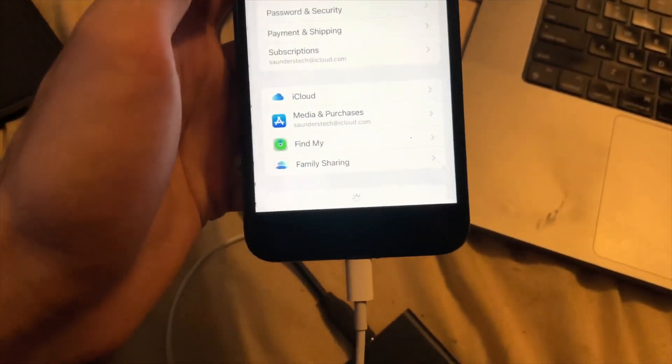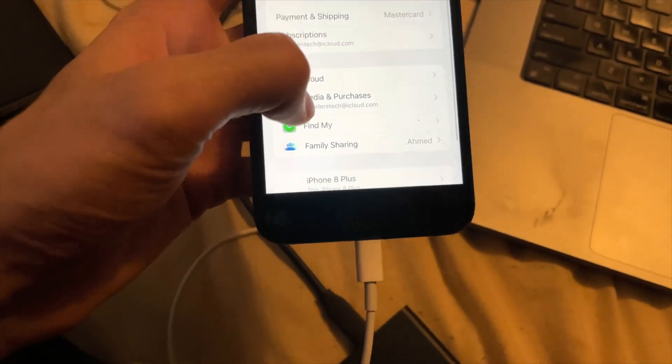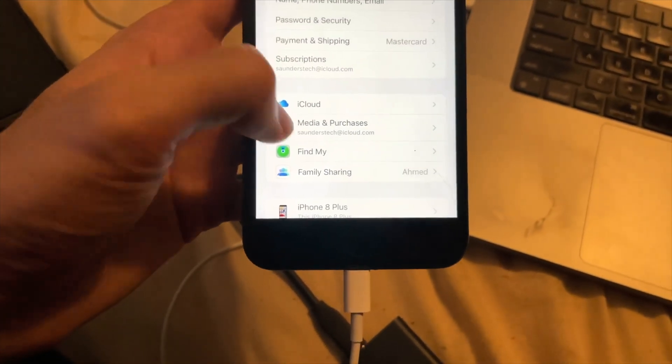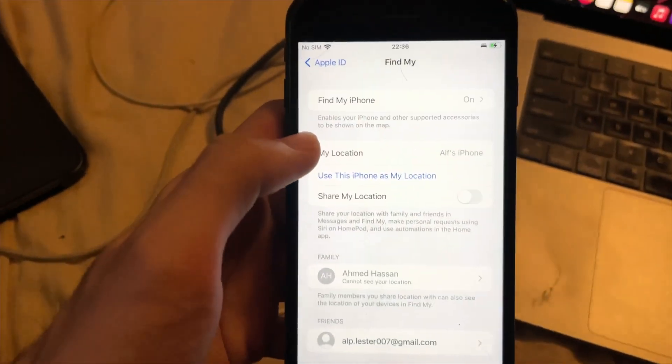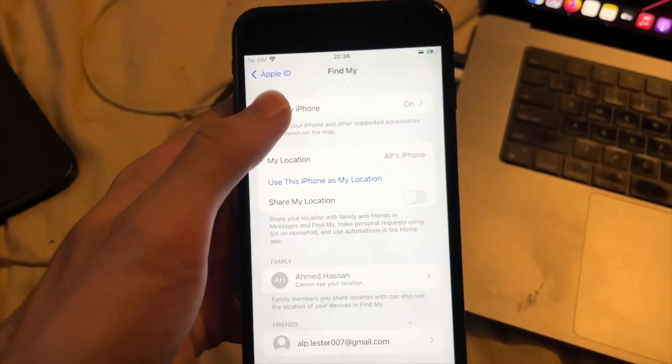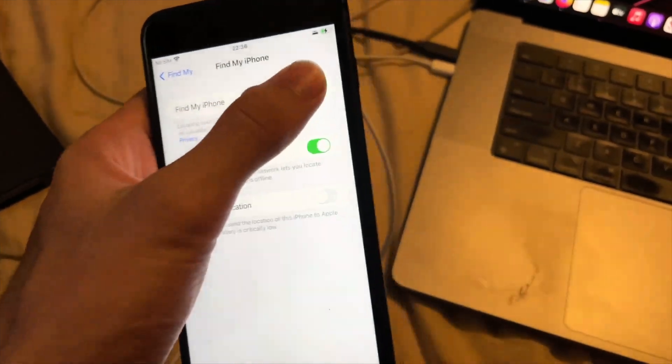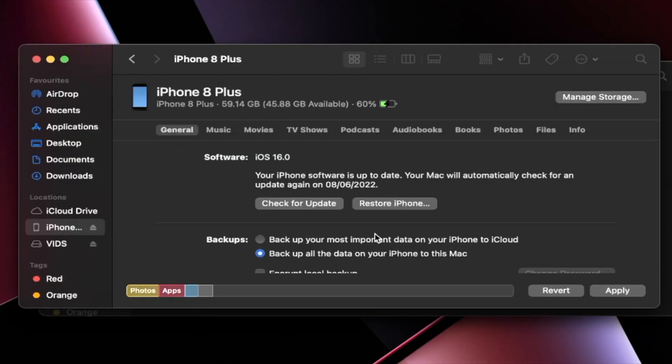So I'm just going to go down like this. You'll see find my. Tap on the find my. And then find my iPhone. Tap on it. And turn this one off. Find my iPhone is disabled.